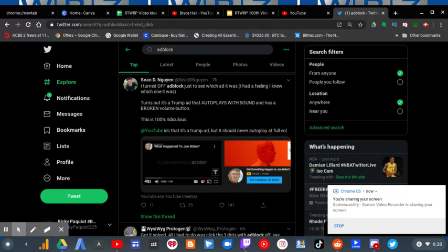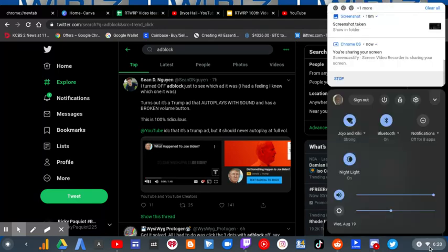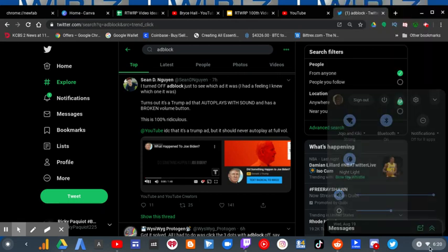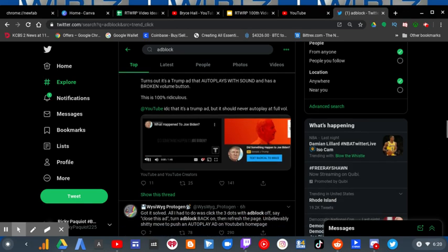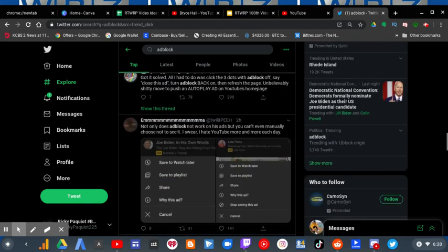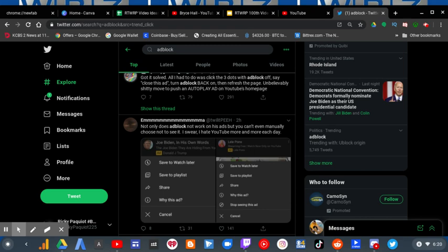At the time I'm recording this, it is Wednesday, August 19th at 6:20 a.m. And I saw this trending on Twitter on the politics trending section. It's about ad block.